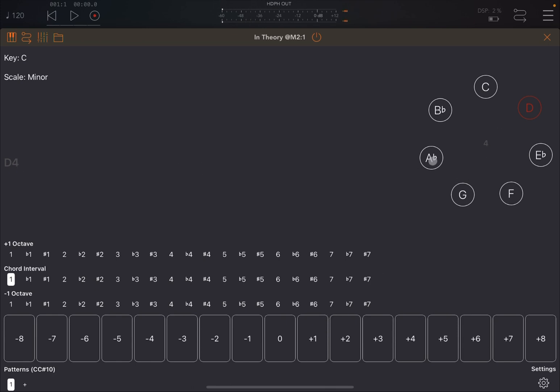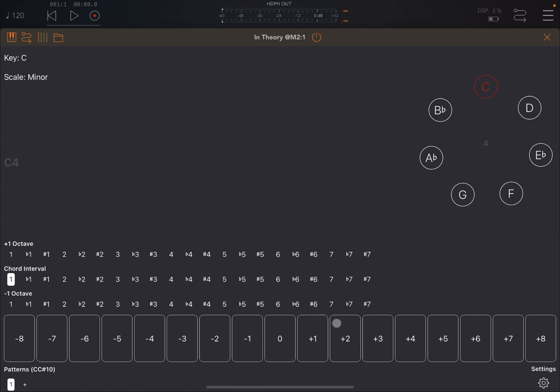If I press plus one, it will go up by one interval, so in this case it is a D and it's still octave four. Now if I press zero again, it will still stay on that default D4 note, because I'm not asking In Theory to move up or down by an interval. It will always be zero. If I press minus one, it will go to C4. Hopefully that makes sense.